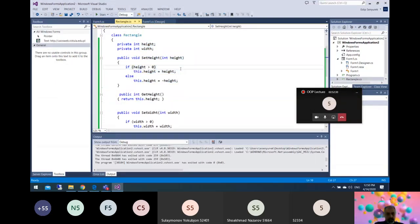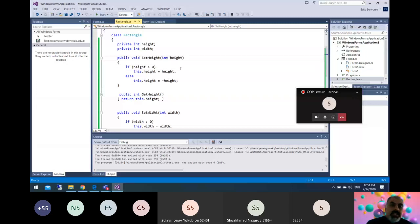We access private variables using public methods — this coding system is called encapsulation.